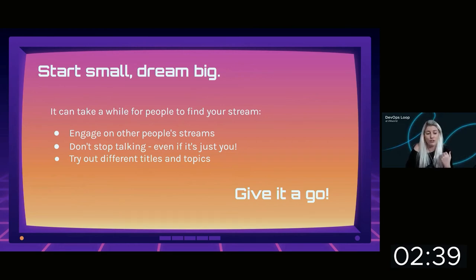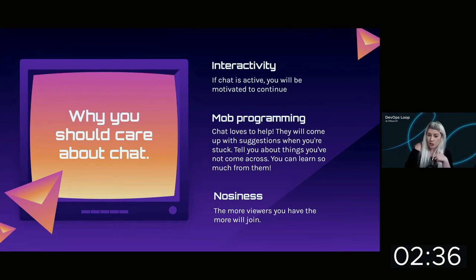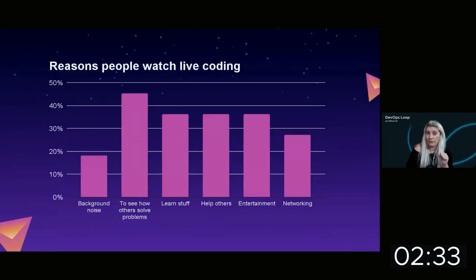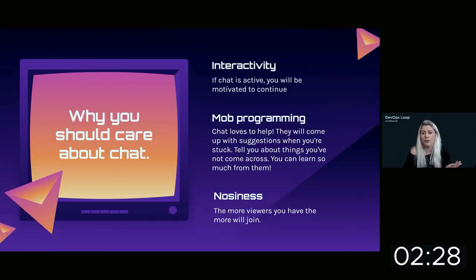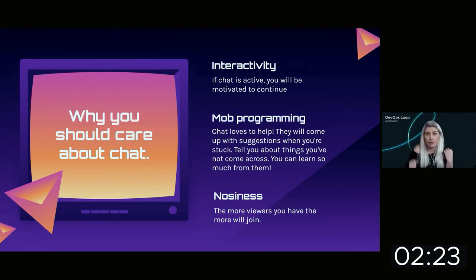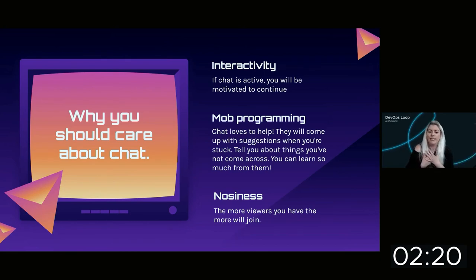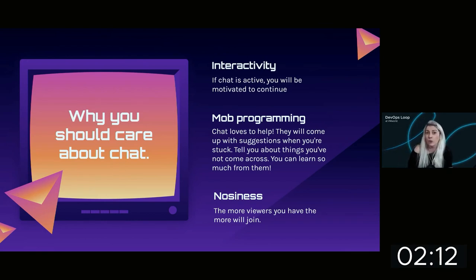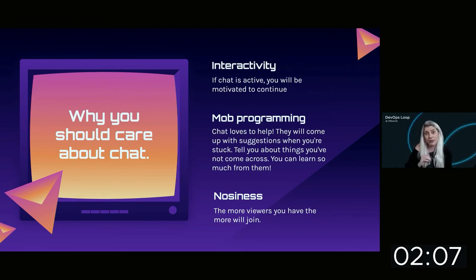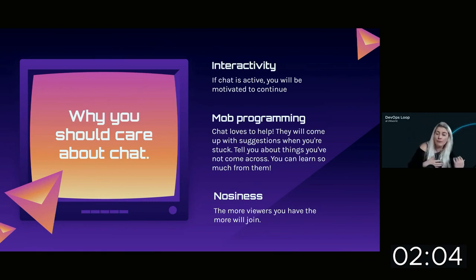Turn on the camera and start streaming — and a big thing: care about chat. Remember why people are viewing your live code stream, and think about how to engage them. If chat is active, you'll be motivated to continue and solve problems. You've got mob programming — chat loves to help. People are nosy; if they see a streamer with lots of viewers, they want to know what's going on, so the more engagement you have, the more people will join.